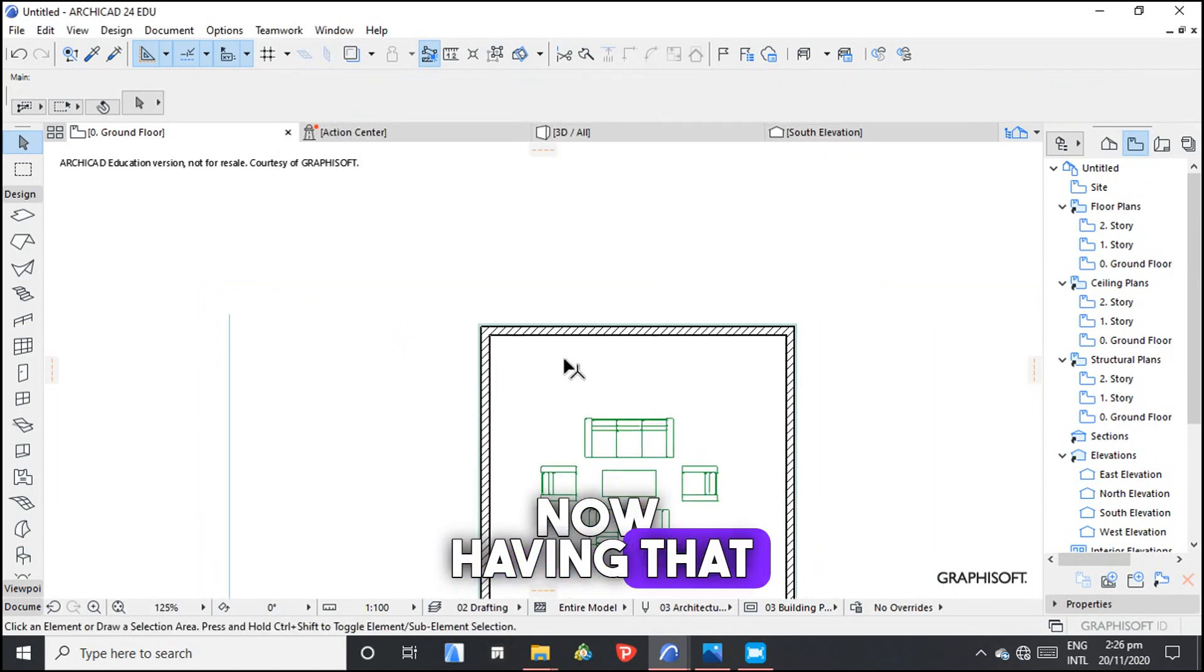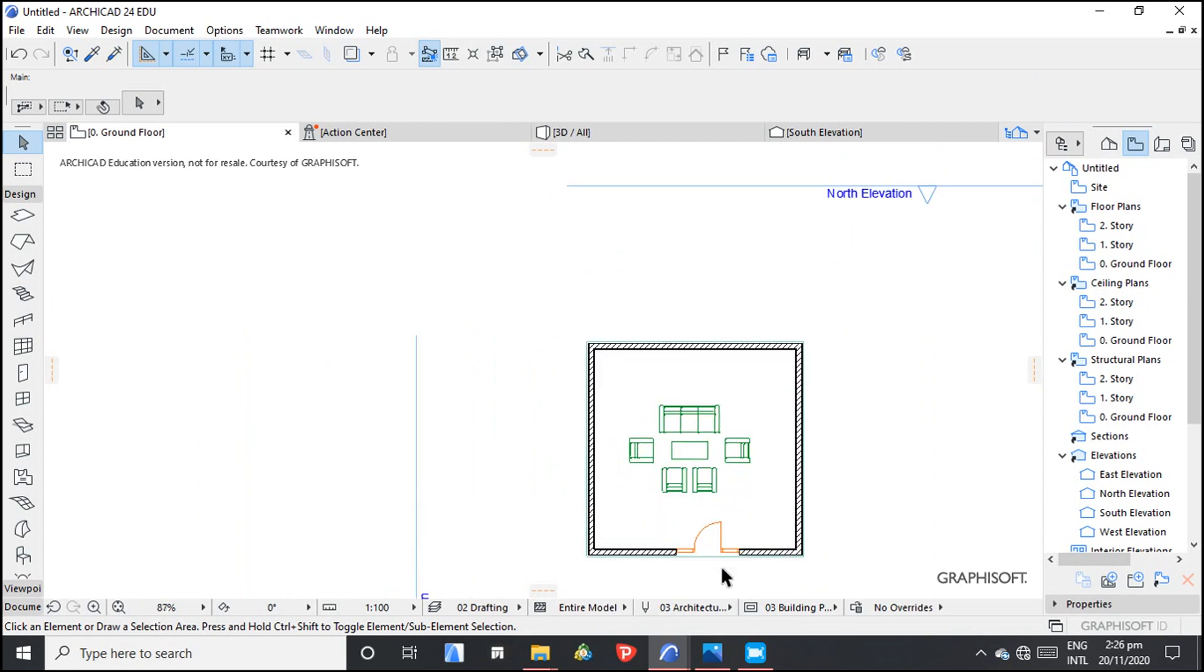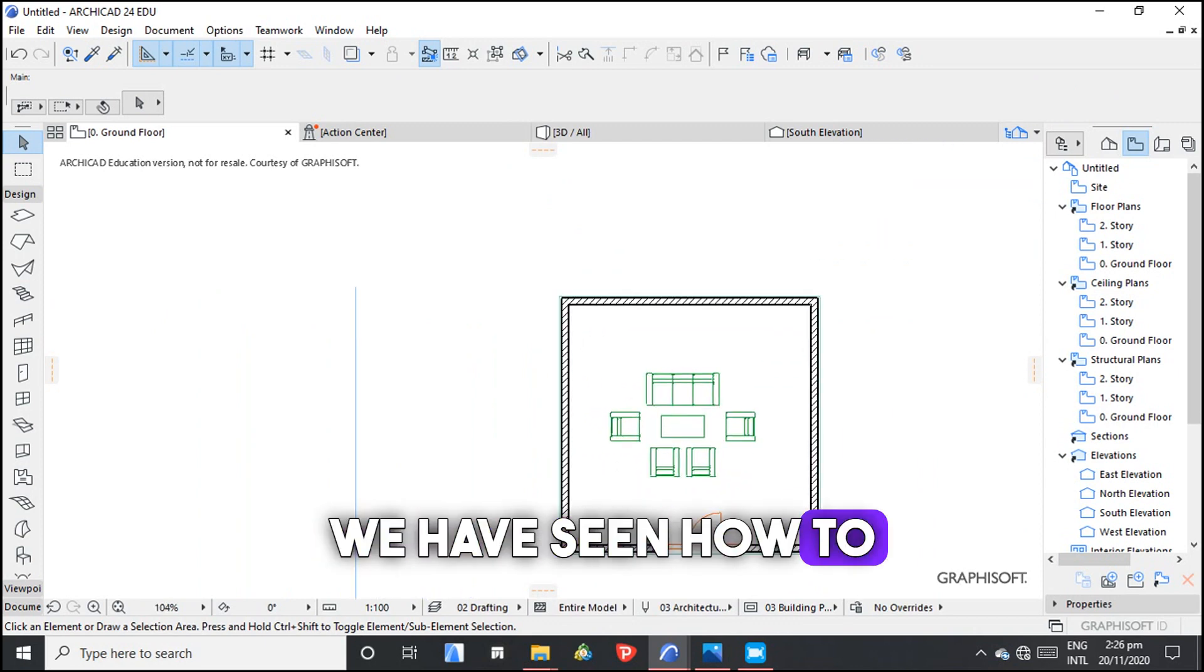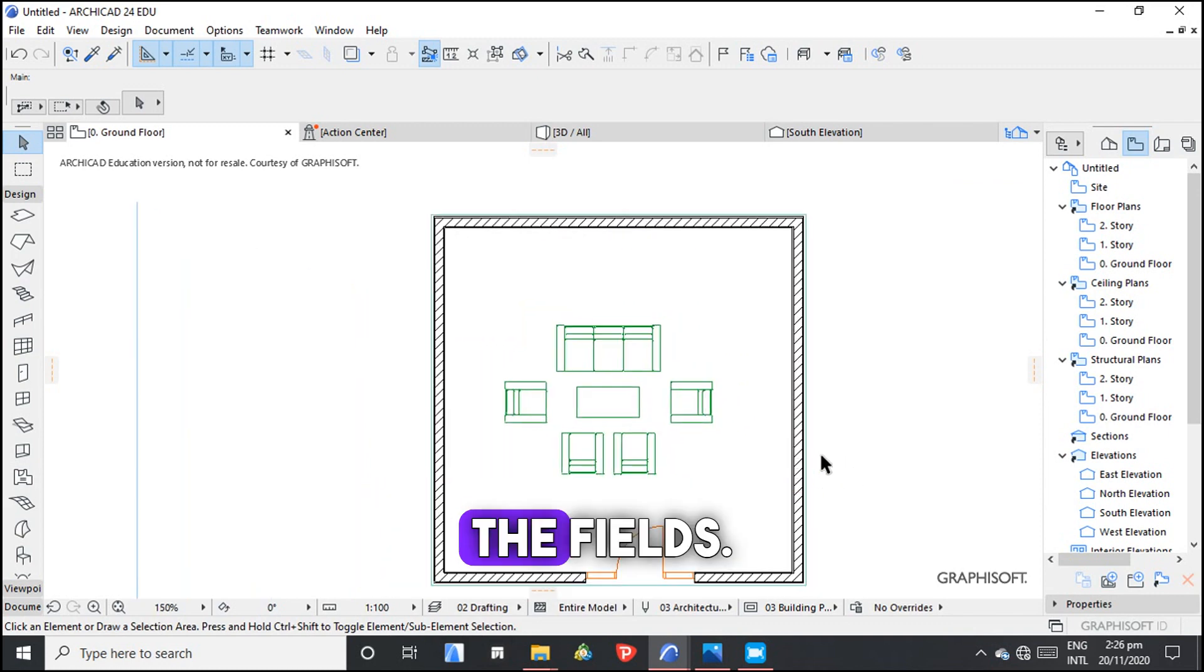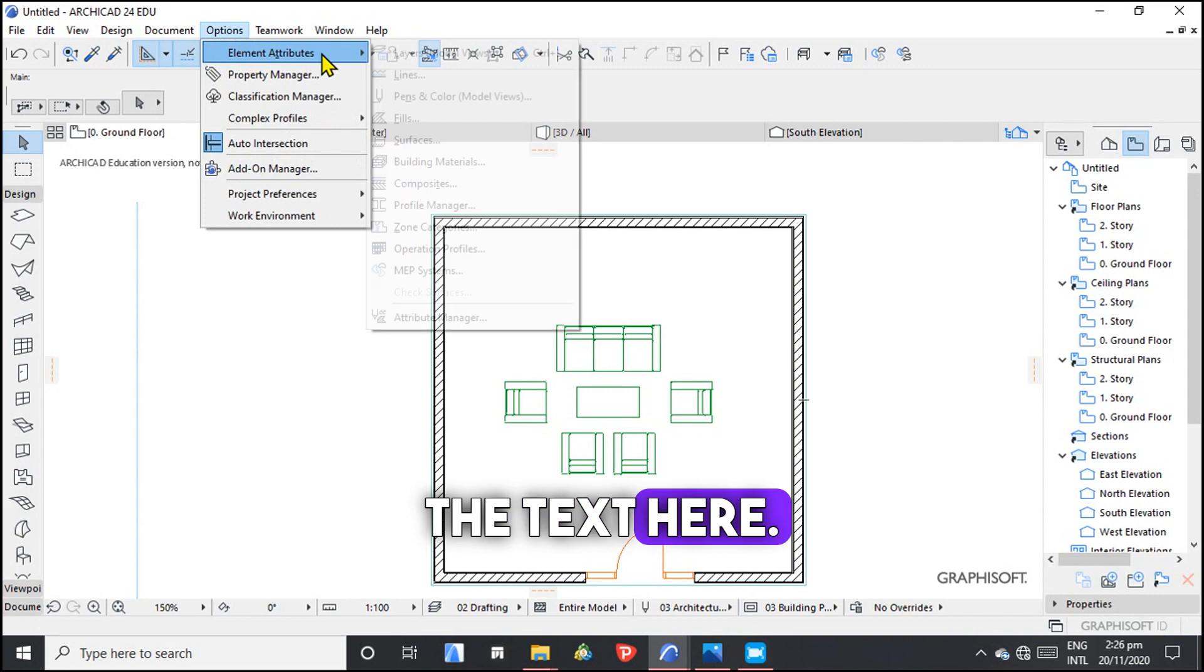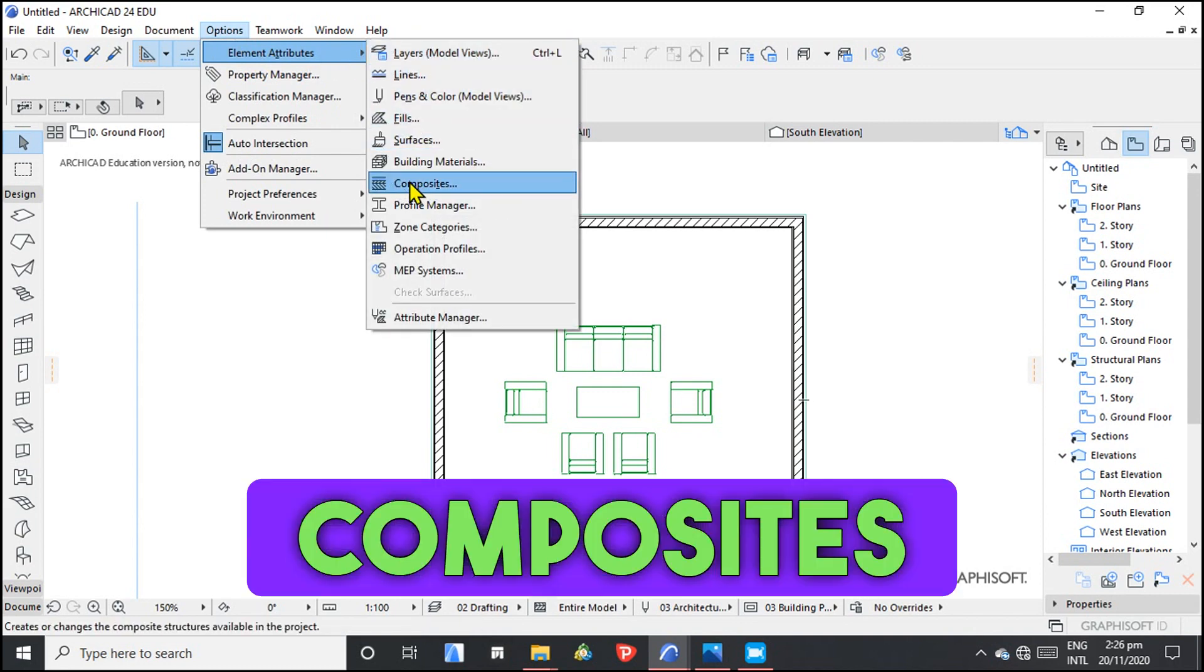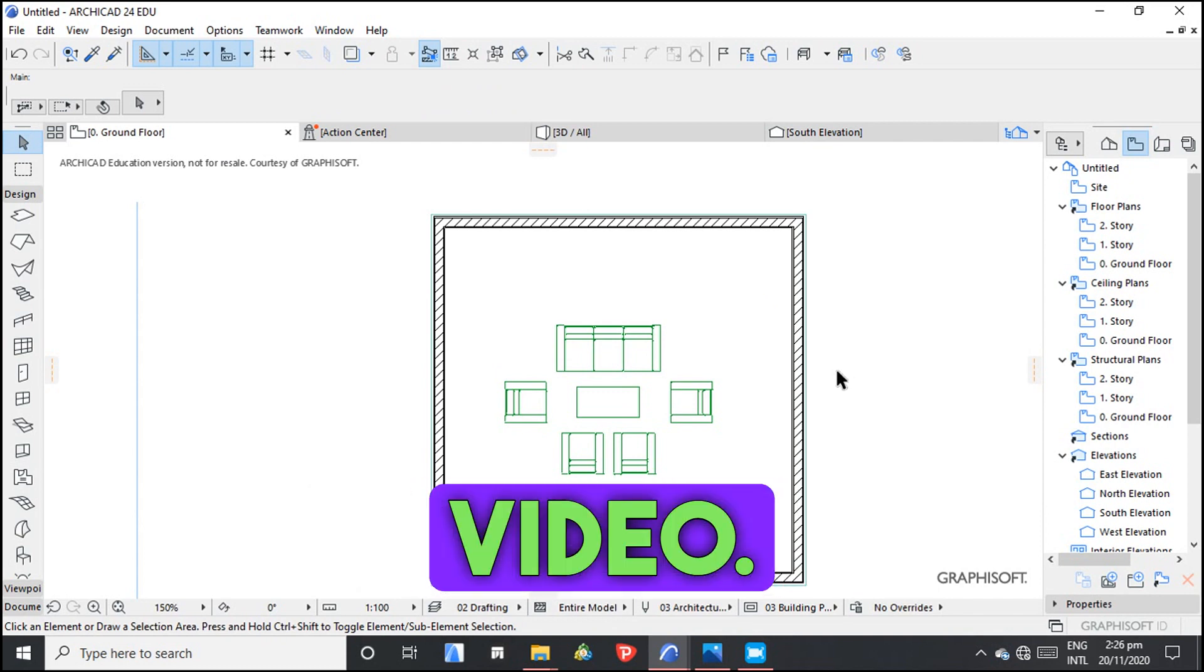Now having done that, we have seen how to create composites and how to change the fills from here: Element Attributes where we have the Composites and where we have the Building Materials.